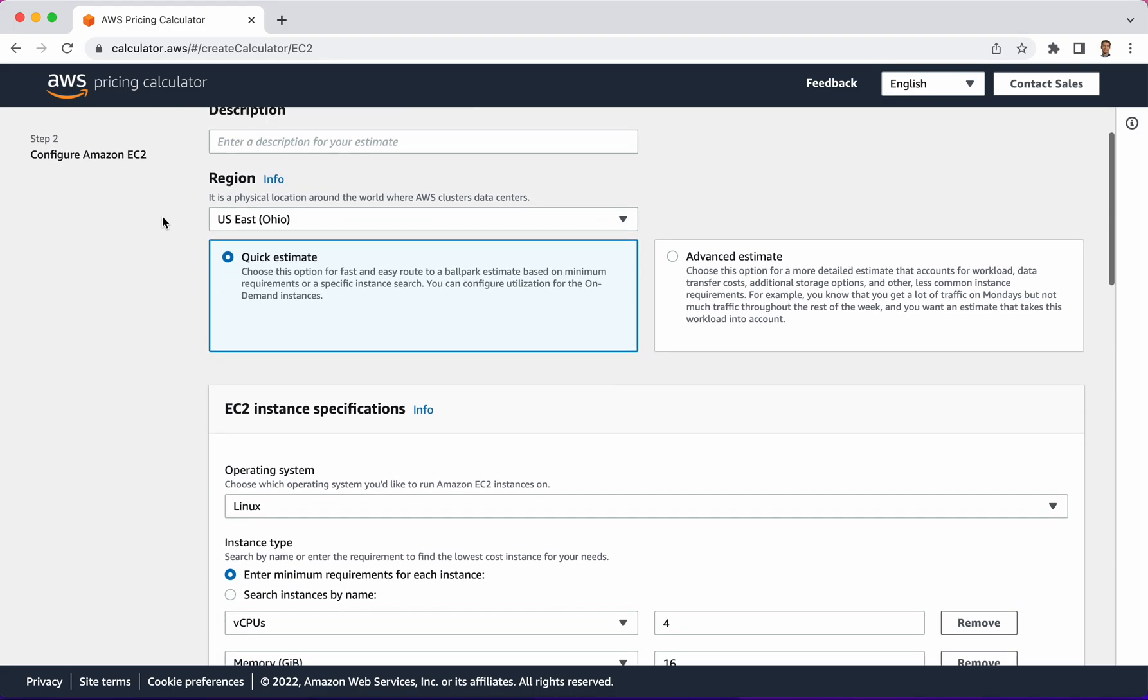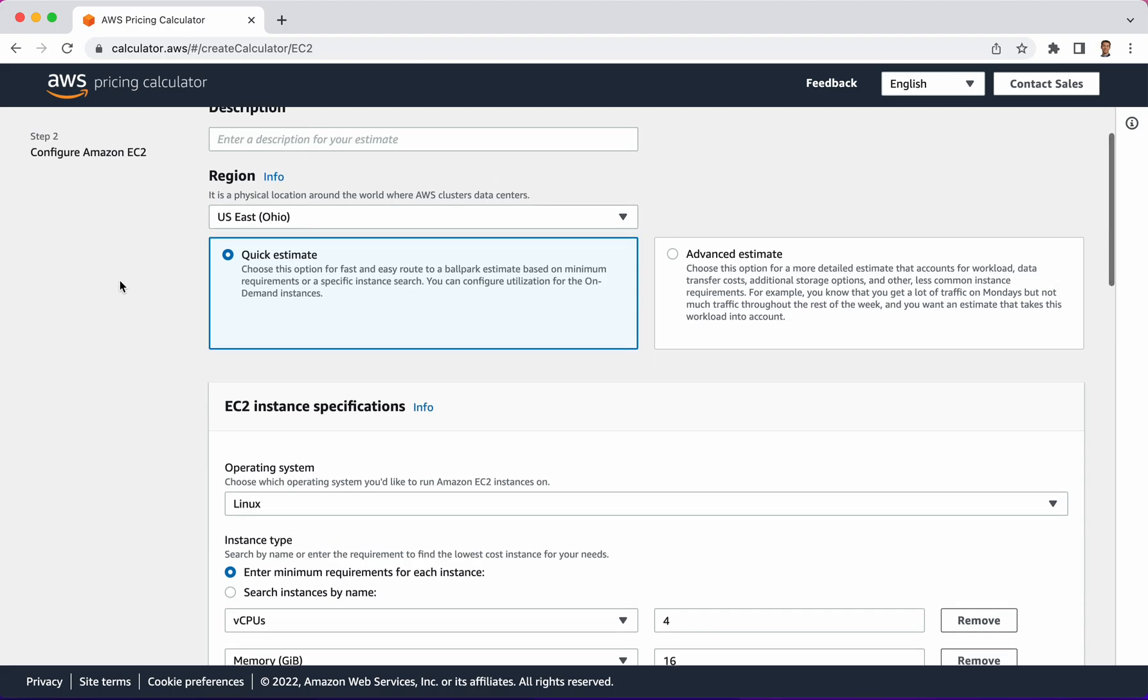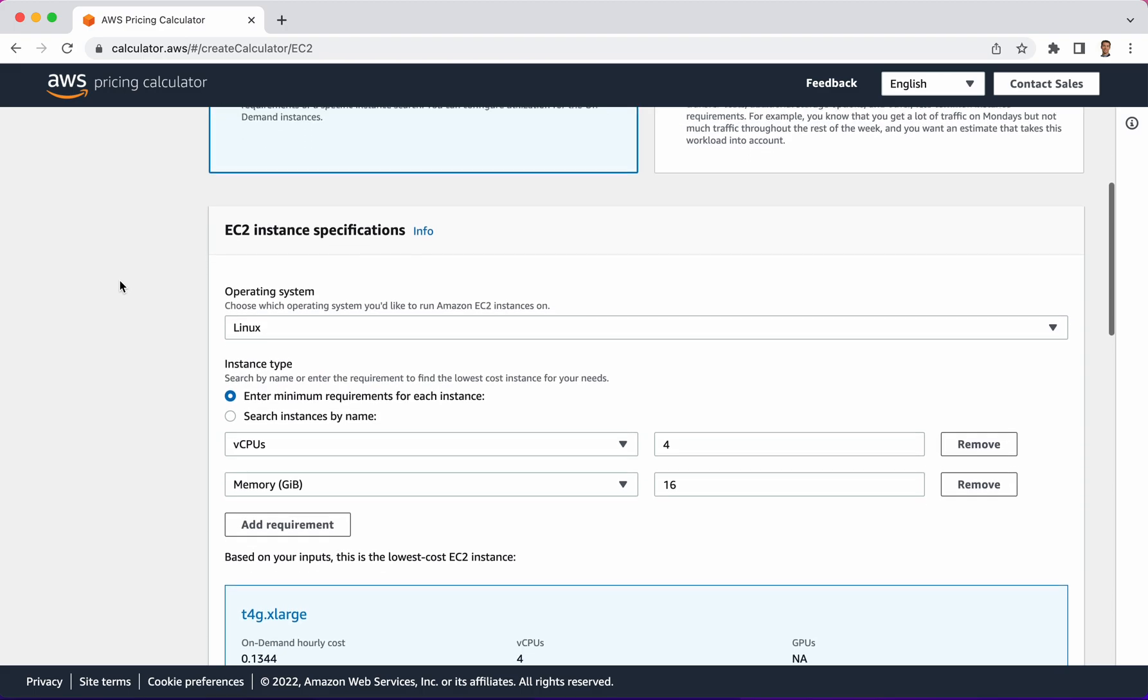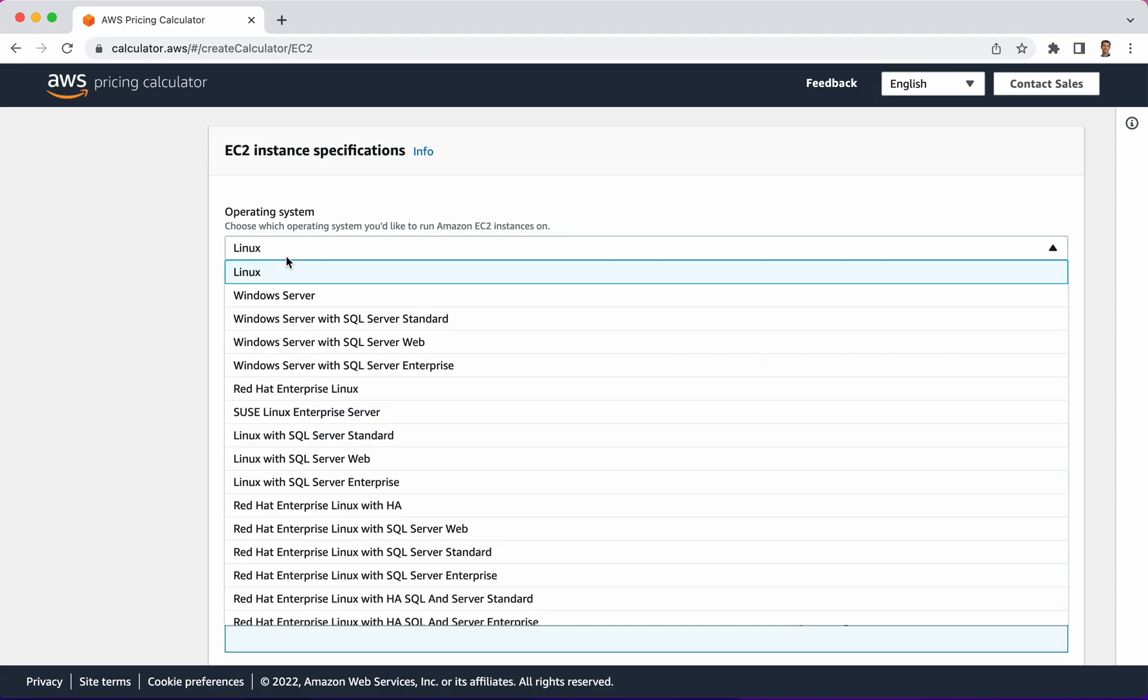Next section here, notice that there's a quick estimate and an advanced estimate. We're going to look at this from the quick estimate perspective first. Here's some of the key information. What is the particular instance that you're trying to get an estimate on? From this drop-down you can see the different operating systems that are available.